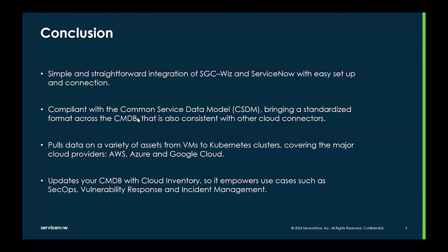It is compliant with a common service data model, bringing a standardized format across the CMDB that is also consistent with other cloud connectors. We pull data on a variety of assets, from virtual machine to Kubernetes clusters, covering the major cloud providers: AWS, Azure, and Google Cloud.